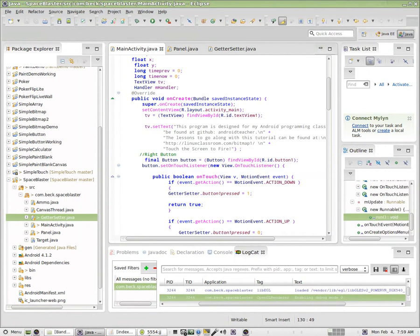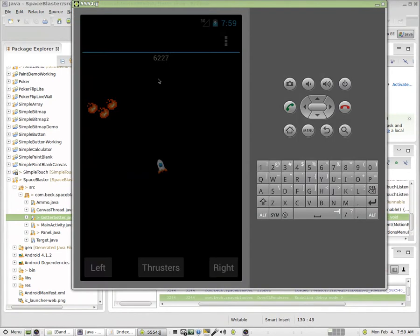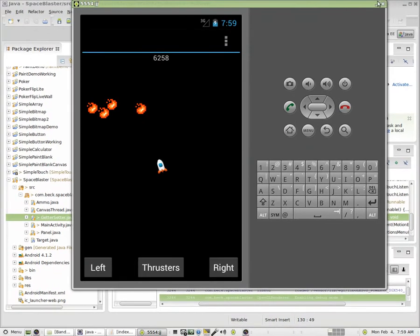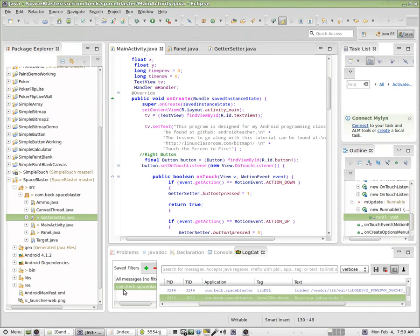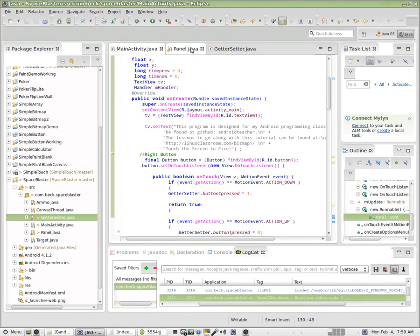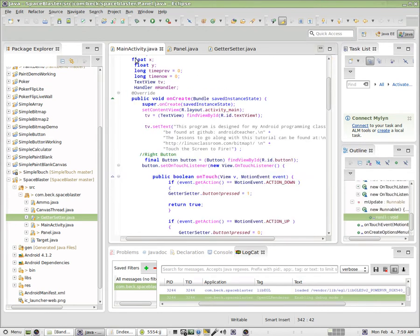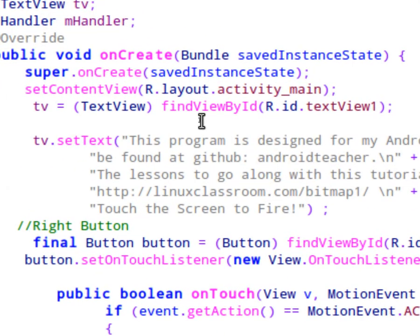So our text view, where we've created this little text field up here, that exists in our main activity class and we're working with that in our main activity class. So anytime something happens inside of panel or the getter setter, we're going to need to change the text view over here in our main activity. Because inside of on create, that's where we set up our text view.